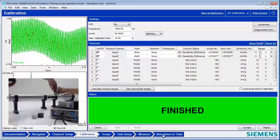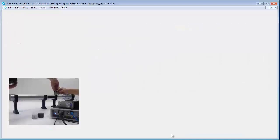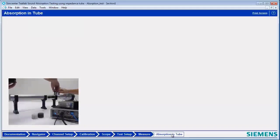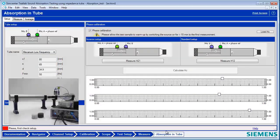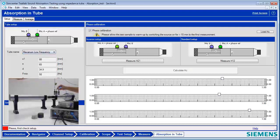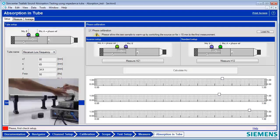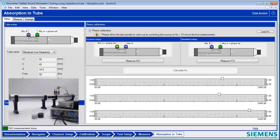We have both of our microphones calibrated. I'm going to hit Accept, and then we'll jump over to Absorption in Tube, now that the microphones are done. The first step in doing the absorption measurement is to make sure we have the right tube selected. We've set up for a low-frequency measurement, using the microphones that are farthest apart position-wise to measure the lowest frequencies. It automatically puts in the dimensions for our tube.